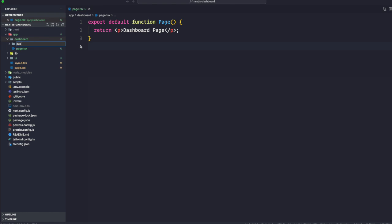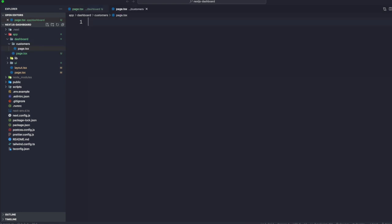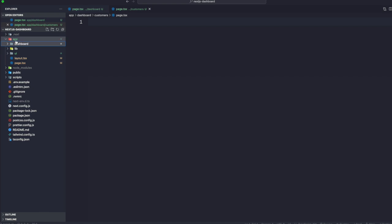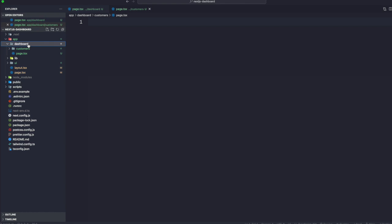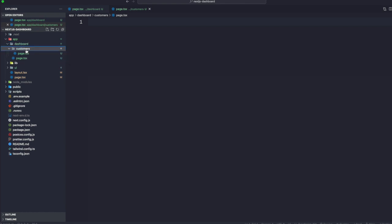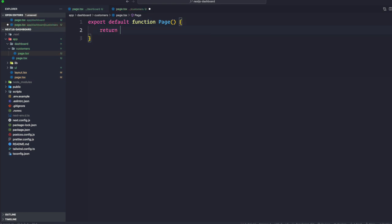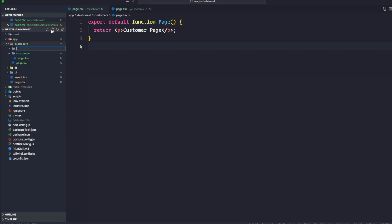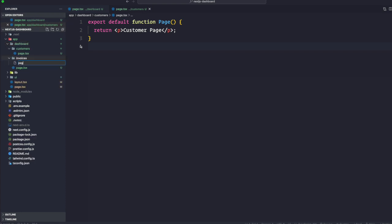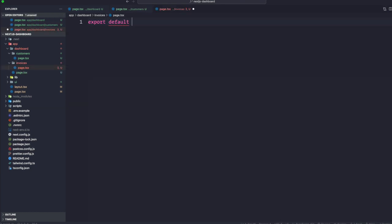Inside the dashboard, let's create another folder called 'customers'. Inside customers, we create page.tsx. Since it's nested under dashboard, the route will be slash dashboard slash customers. Inside that page, we do export default function page and return a p tag saying 'this is a customer page'. We'll also create another folder inside dashboard called 'invoices', with a page.tsx that returns 'this is an invoices page'.